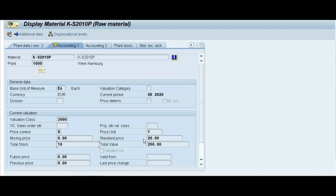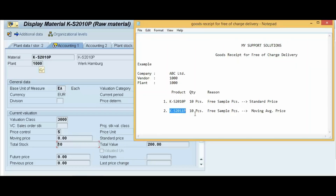Now we will post the second line item — the goods receipt for the second product. For the second product we will also observe the material master. The system will not update the value; it will update stock only, because the second product is maintained on a moving average price basis.